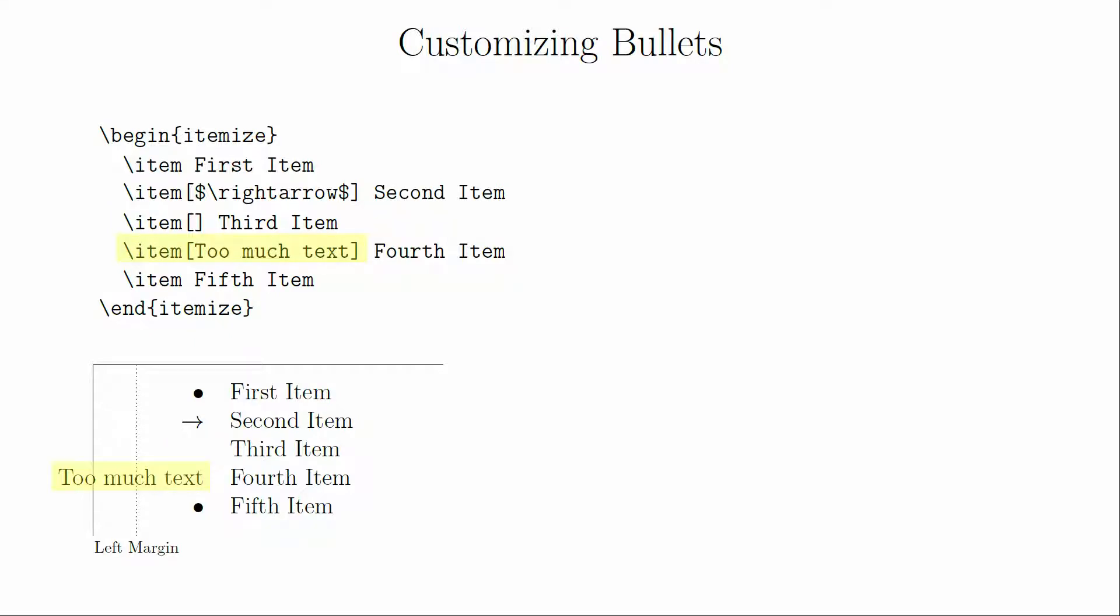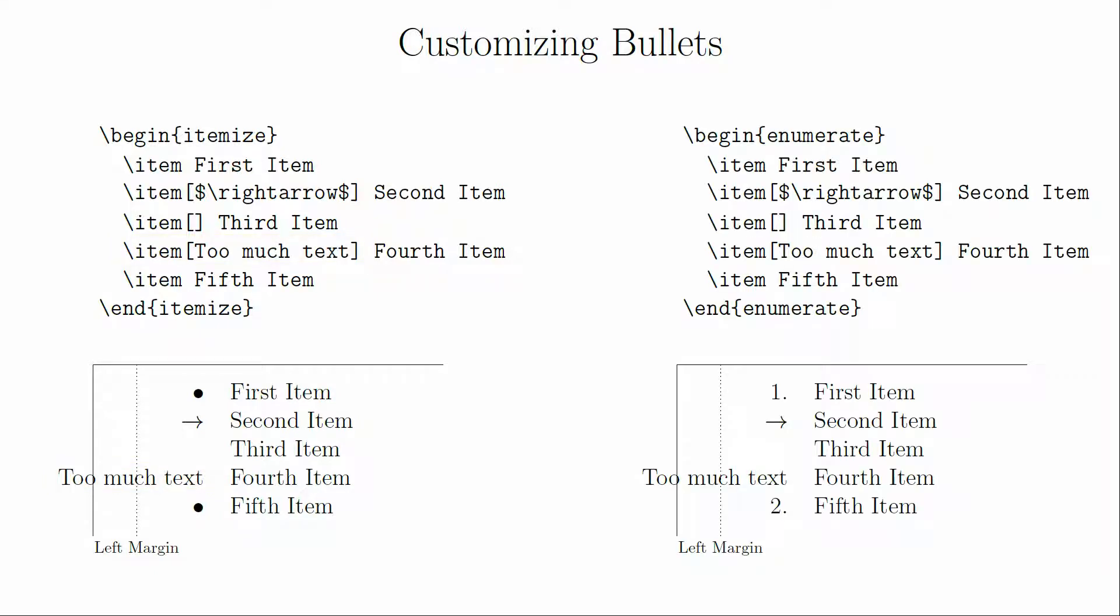All of these symbols are right justified so that it'll push extra characters to the left. The same thing works with the enumerate environment. However, this will disrupt the counting feature, which can potentially cause a misalignment of your labels.